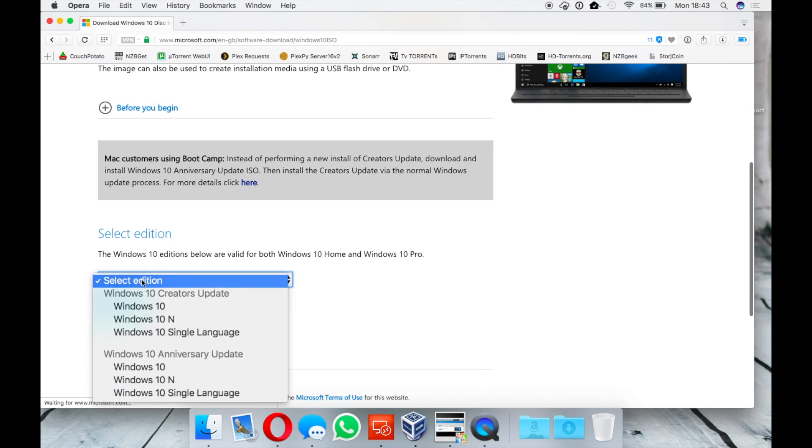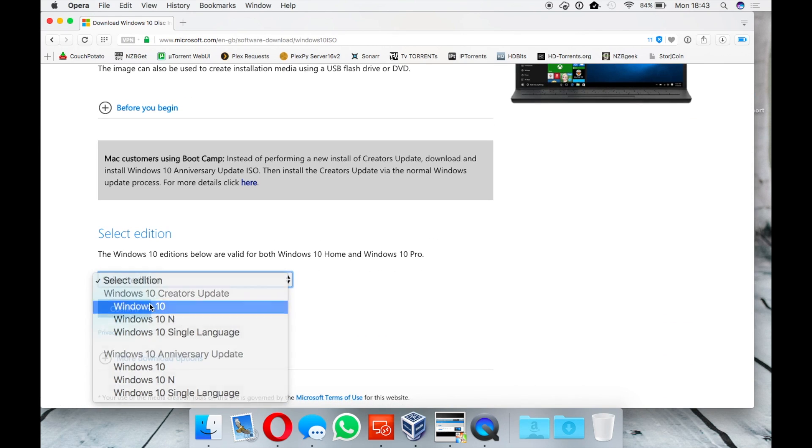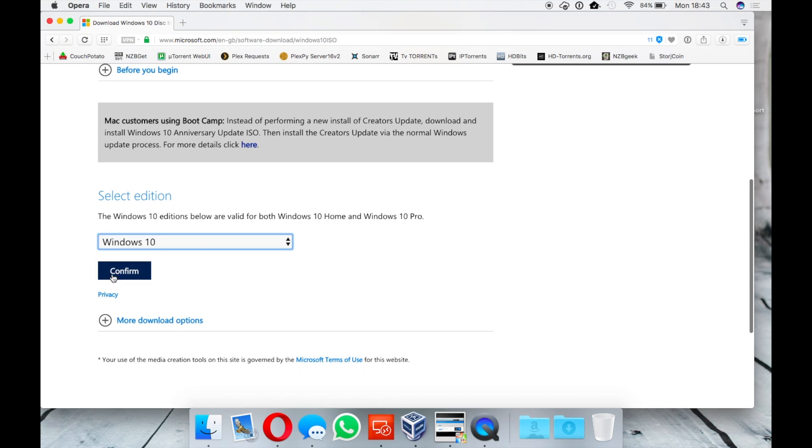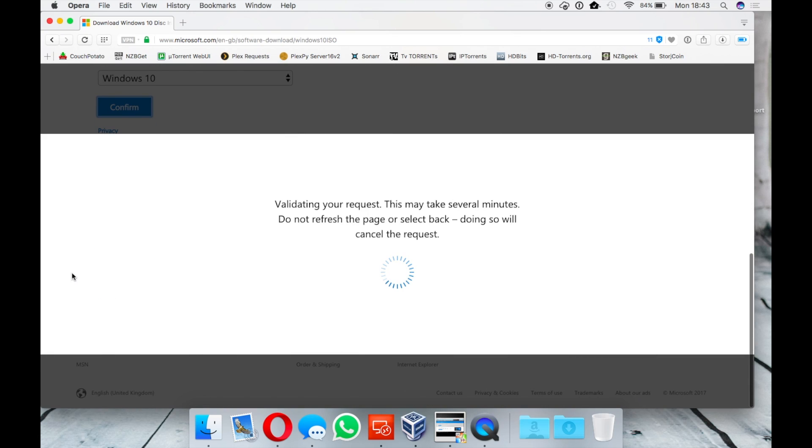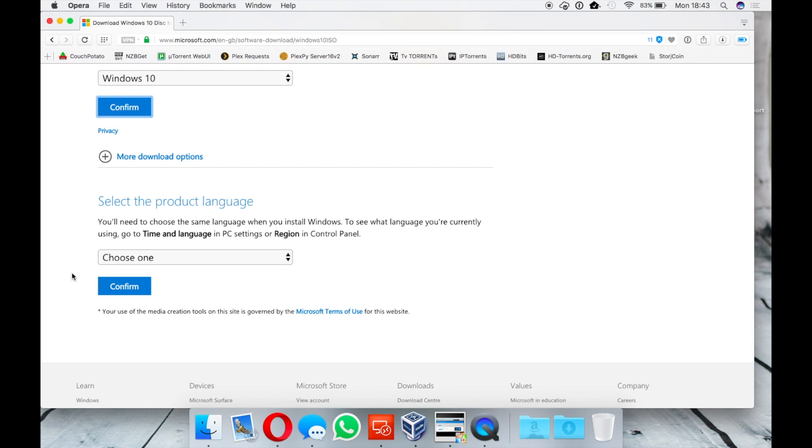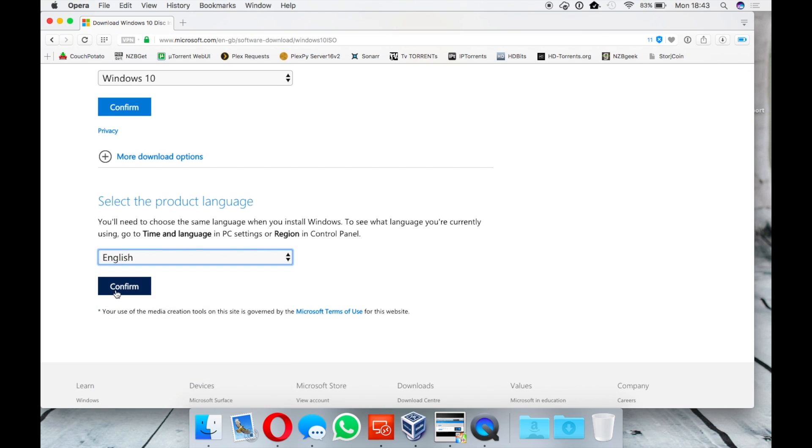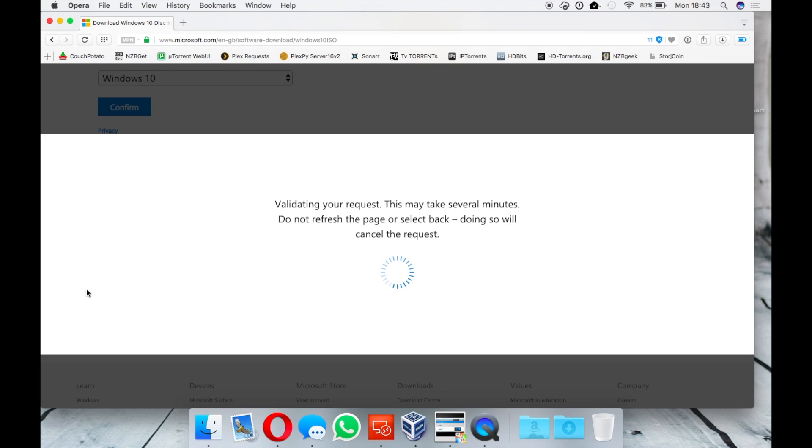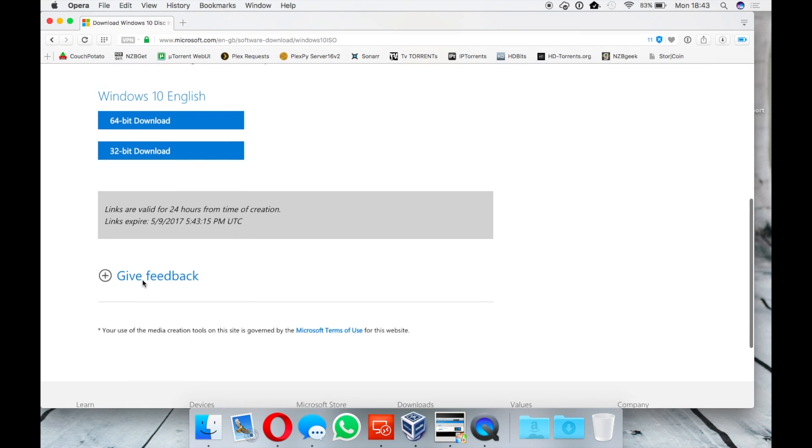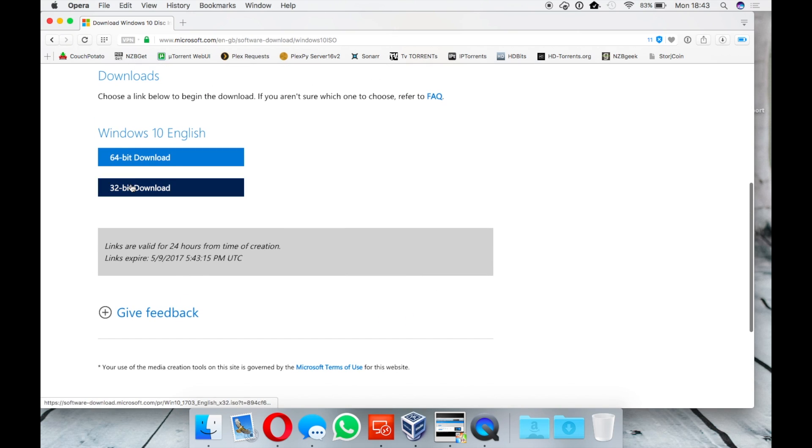You will need a copy of Windows 10 ISO which is easily accessible from the Microsoft website. It's very important to download a 64-bit version of Windows 10 due to driver restrictions.